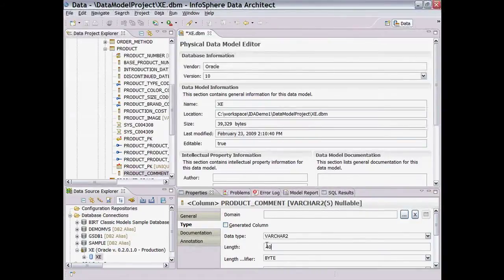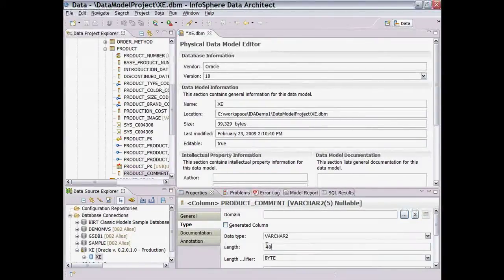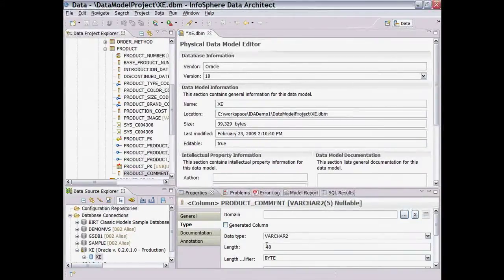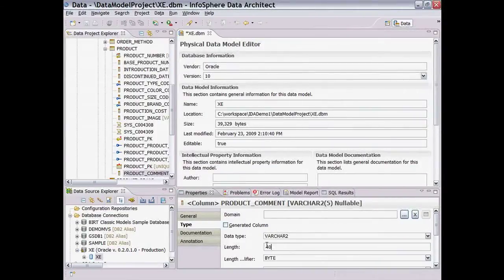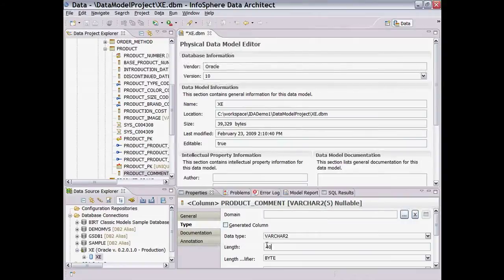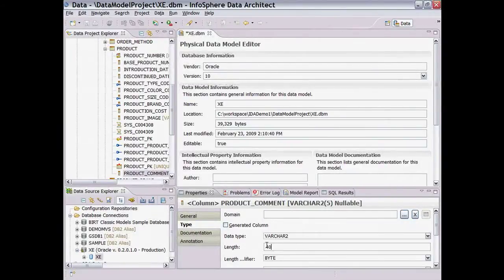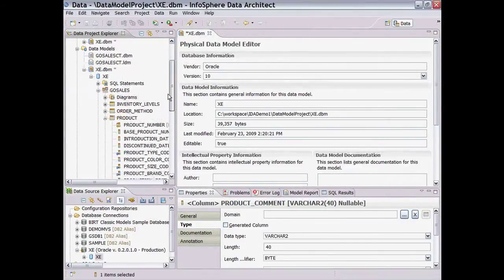Now, let's compare and do a bi-directional sync between the changed model and the original Oracle database. By bi-directional, we mean one, we can generate the DDL to update a database, and two, we can change the data model to reflect the source database.